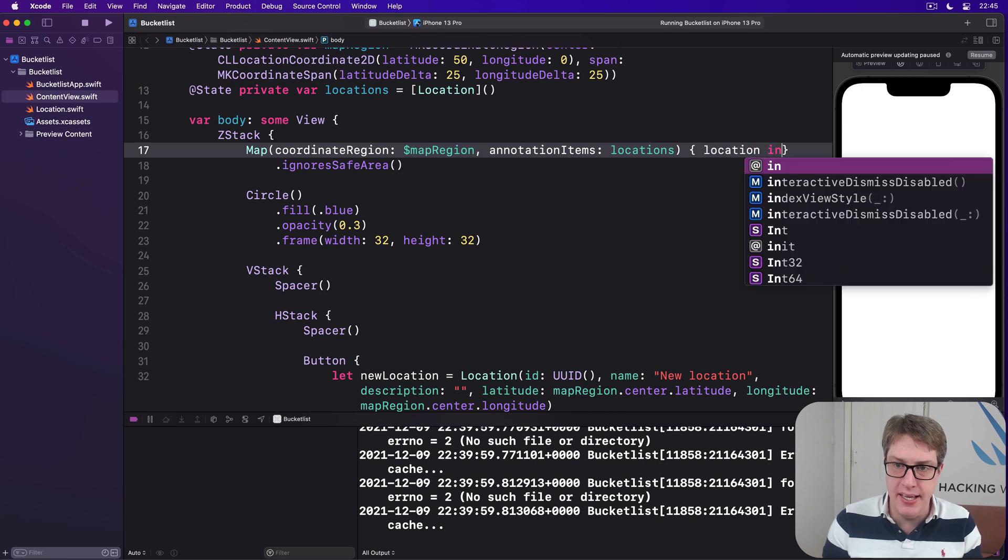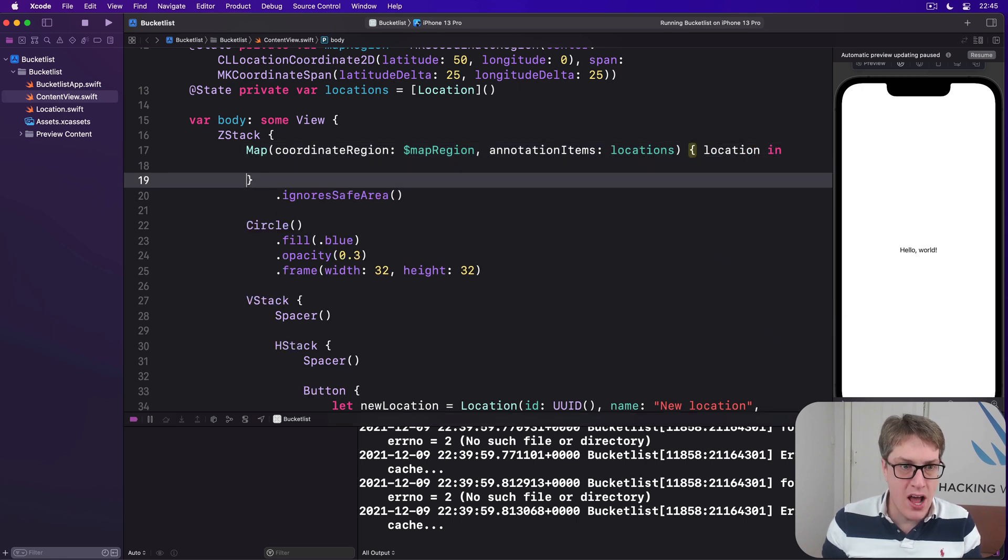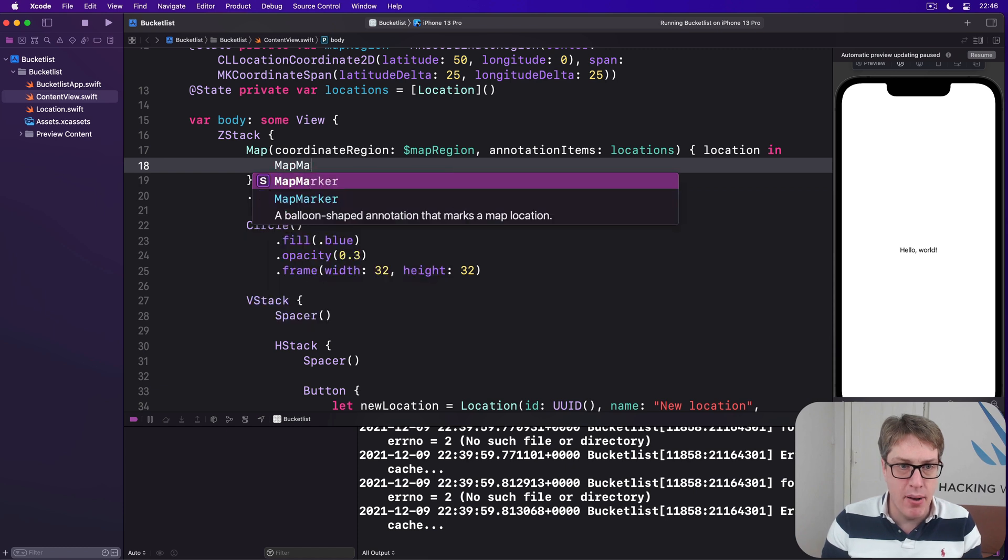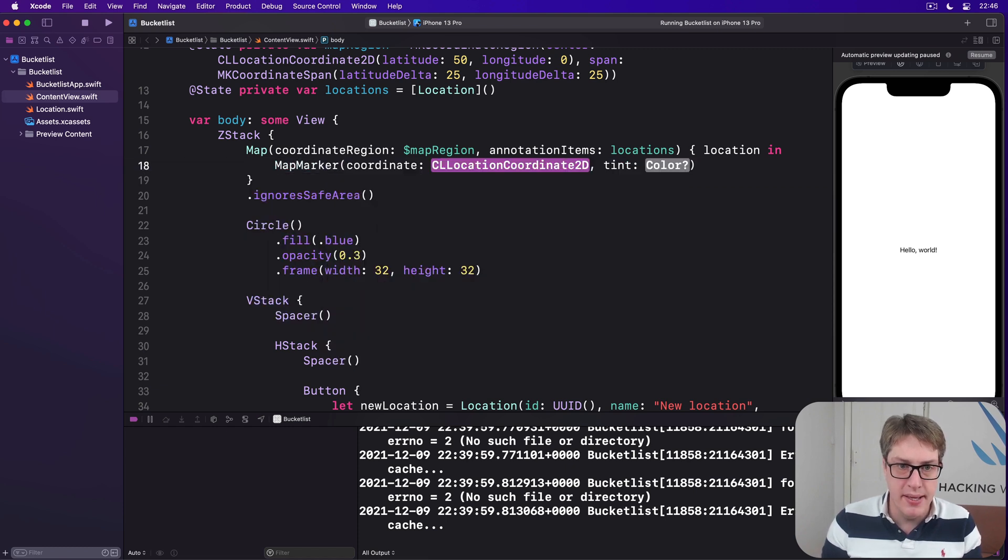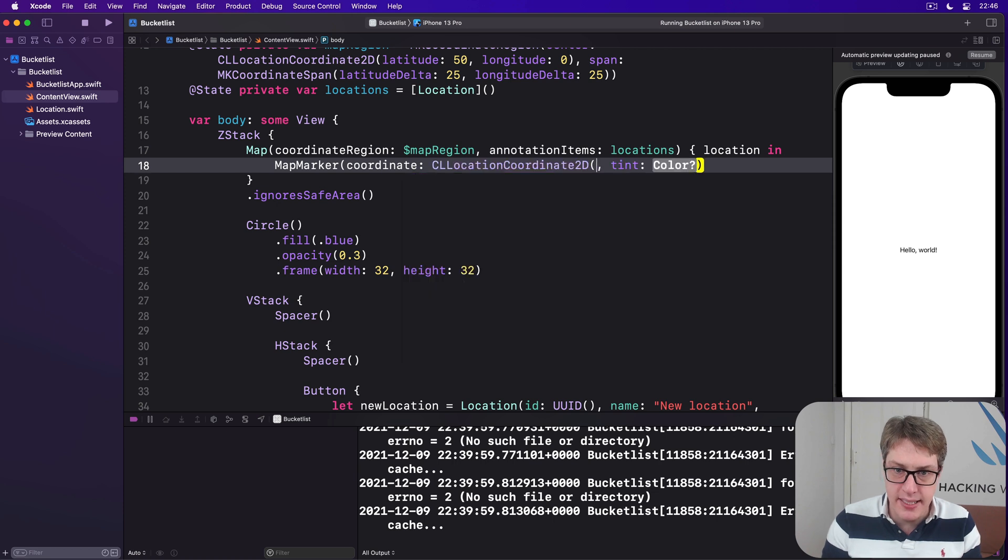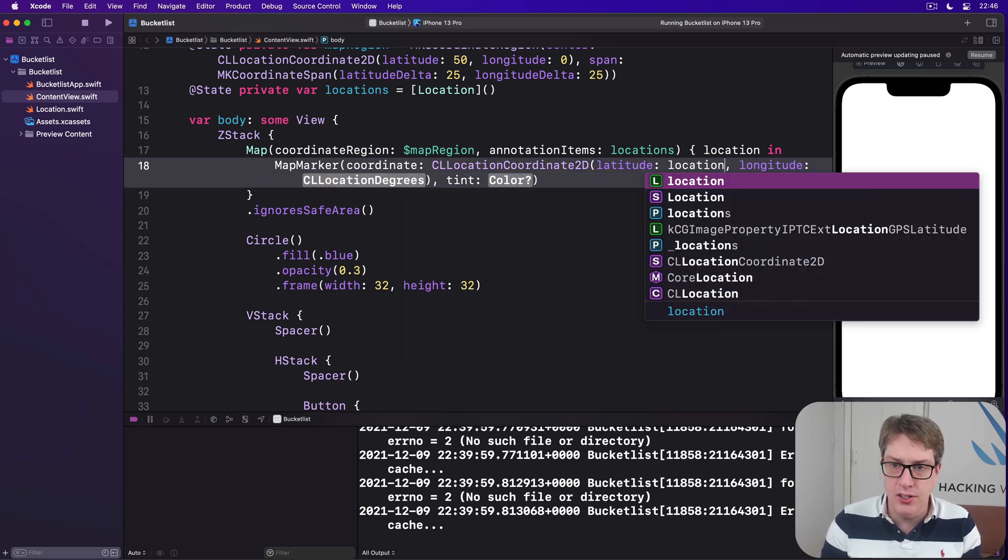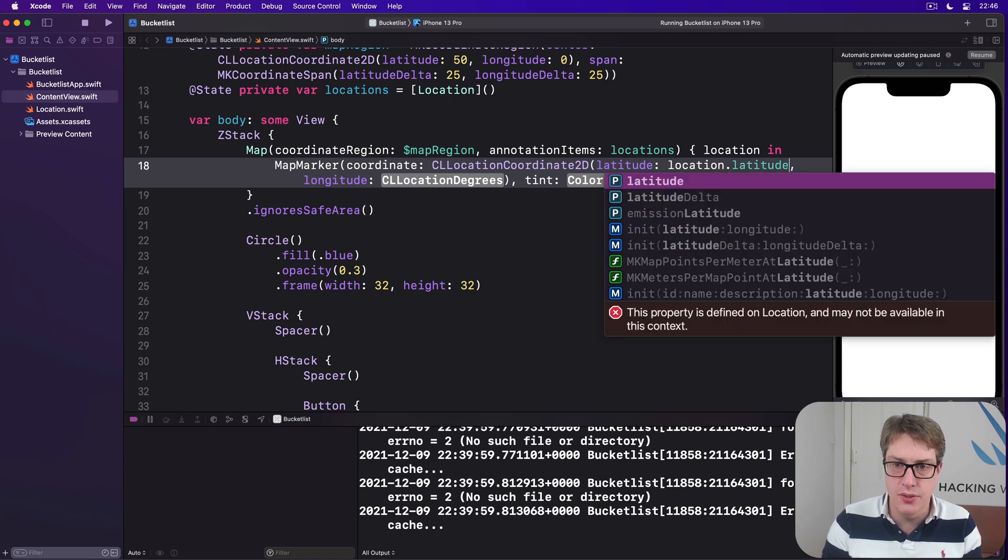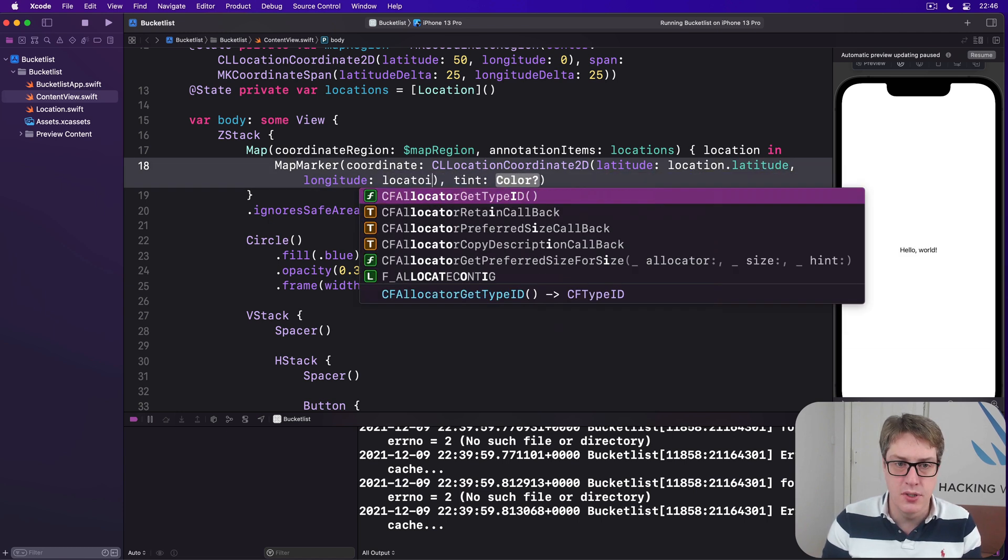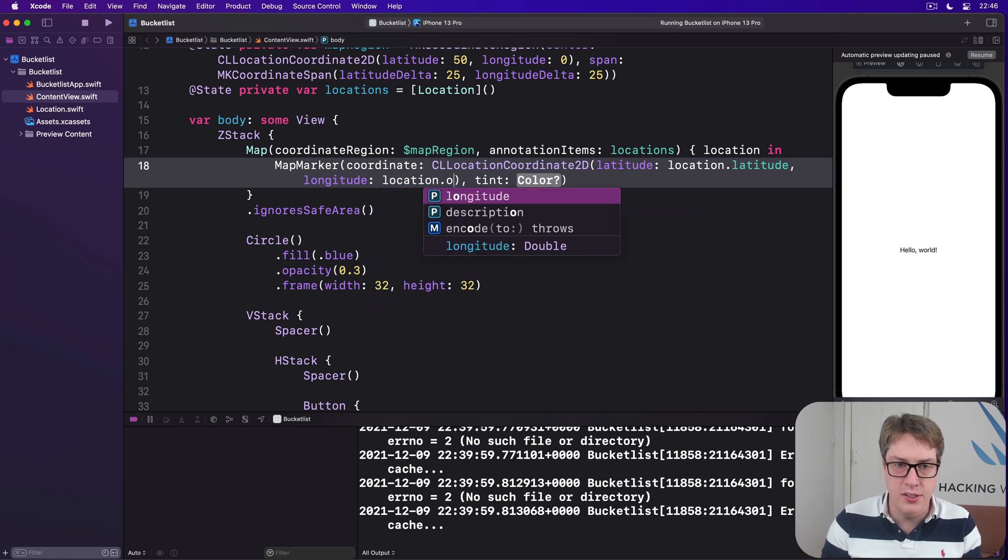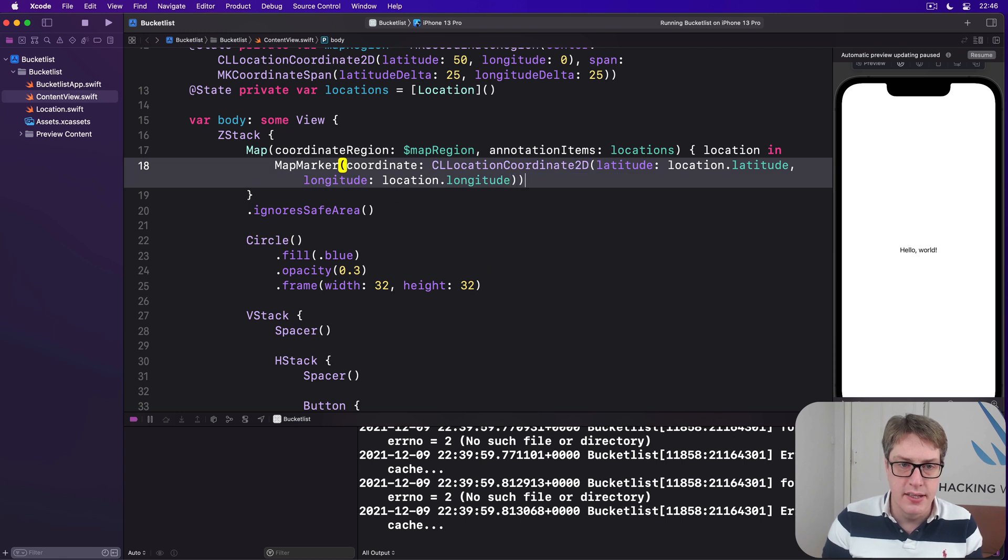Give me one location coming in, and for now, we'll say there is a map marker with a coordinate being a CLLocationCoordinate2D. Latitude will be location.latitude, and longitude will be location.longitude. And no tint, like that.